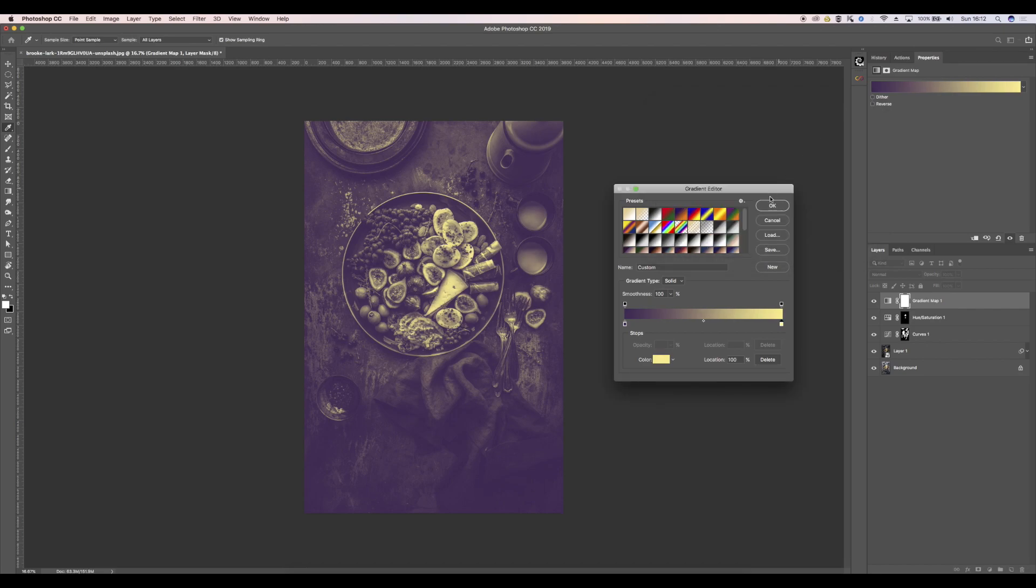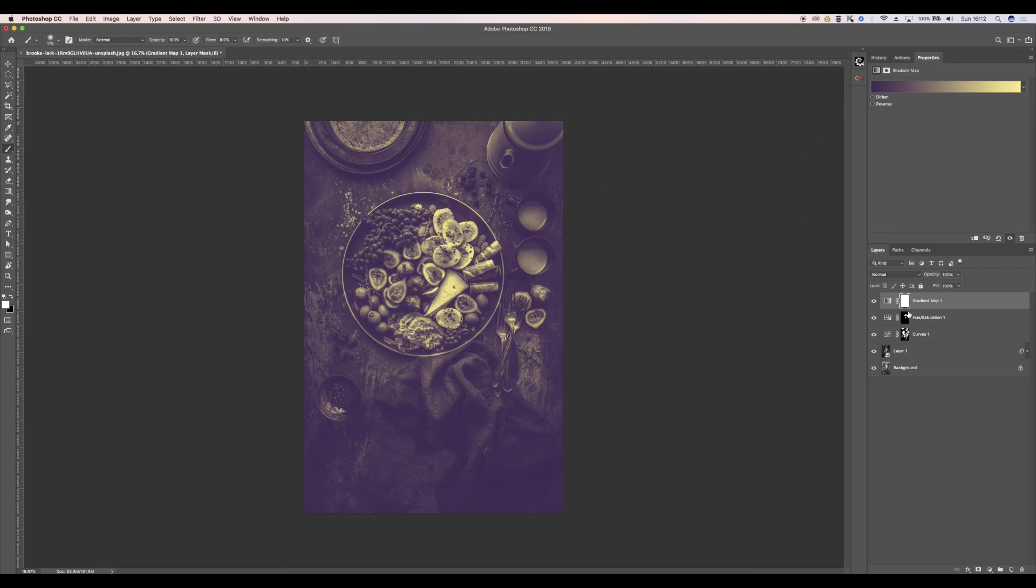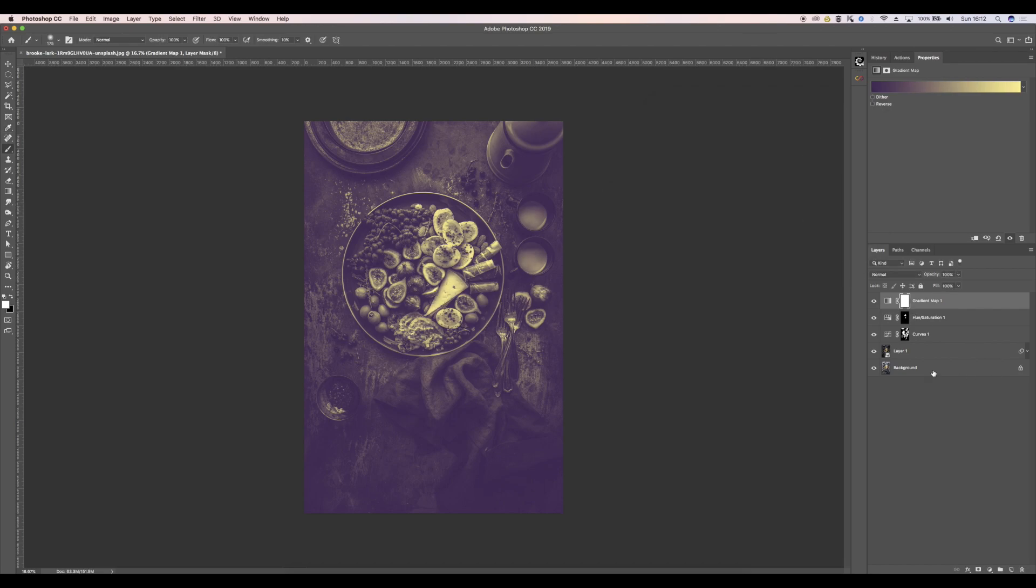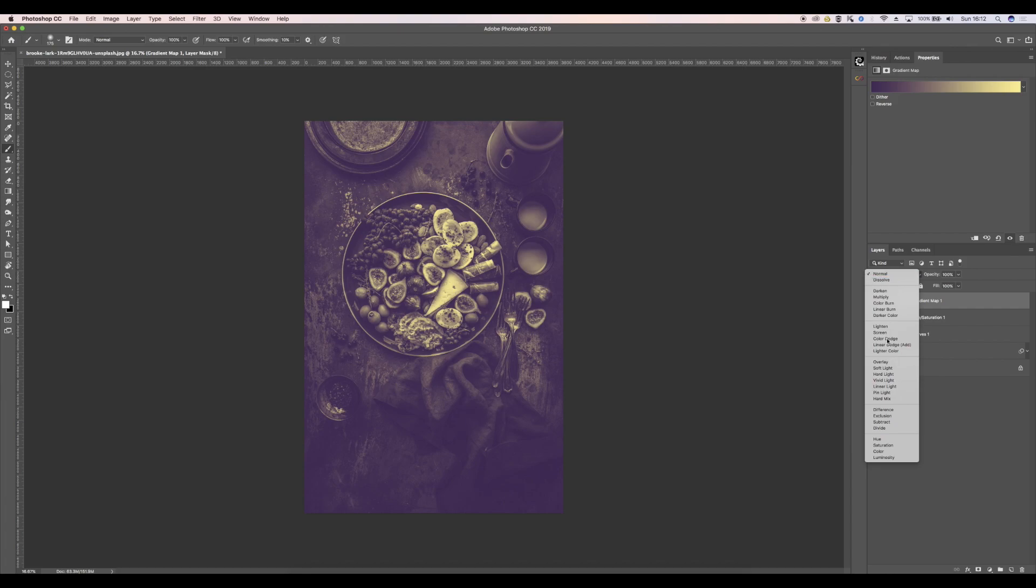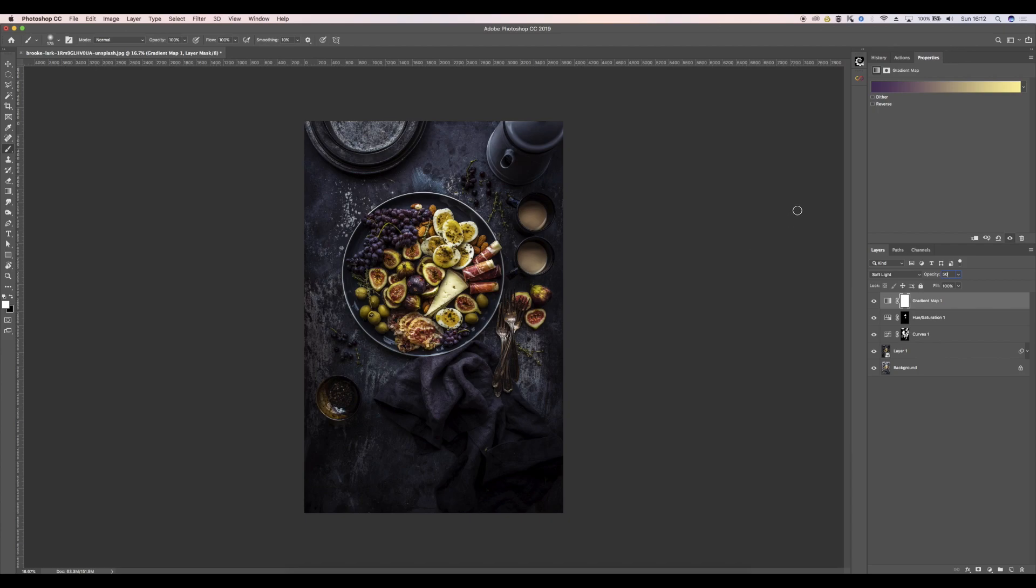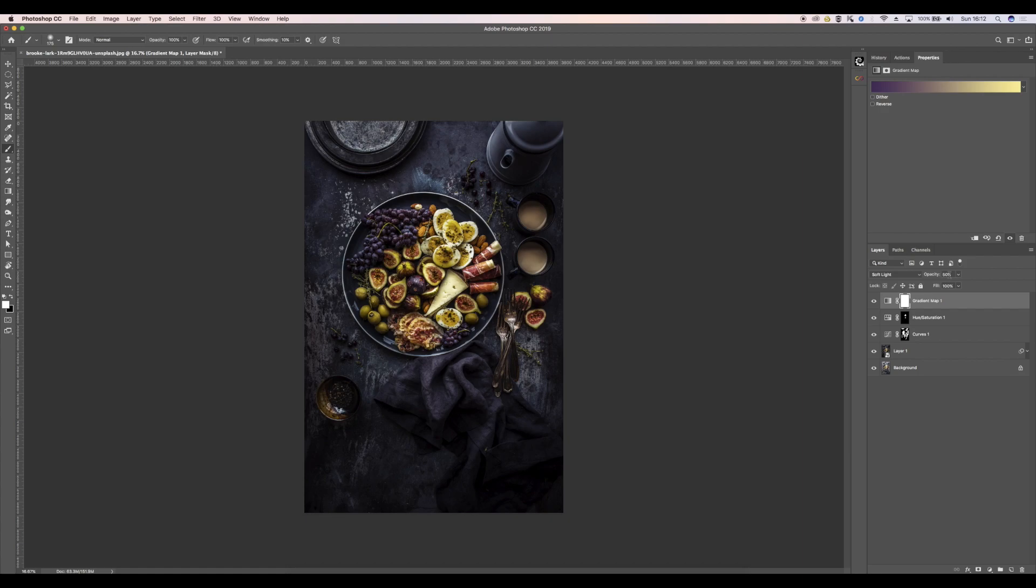Click OK. Obviously that looks quite bad, so I'm going to choose soft light and then I'm going to change the opacity, maybe 50%, 25%, maybe. It's looking quite nice.